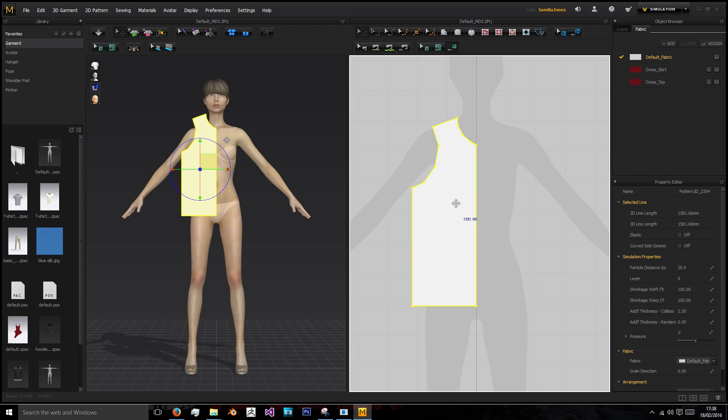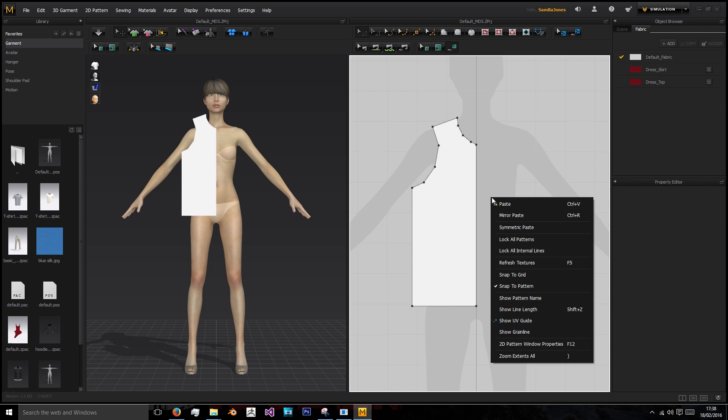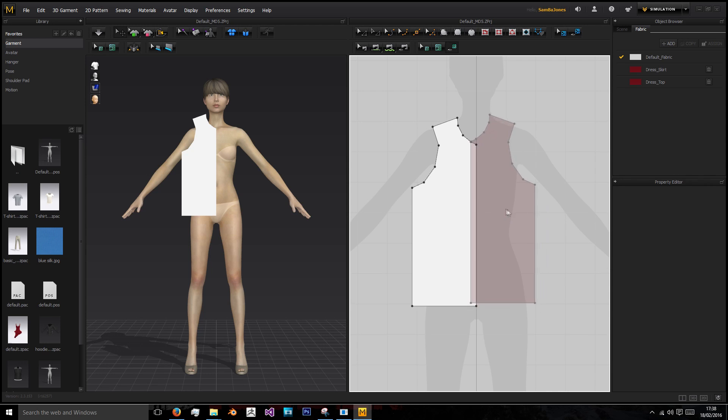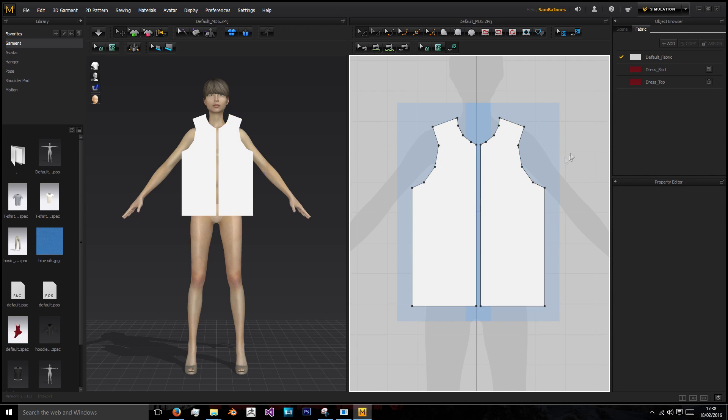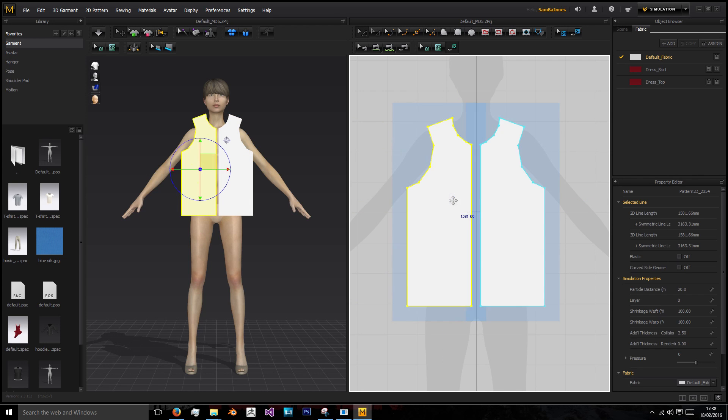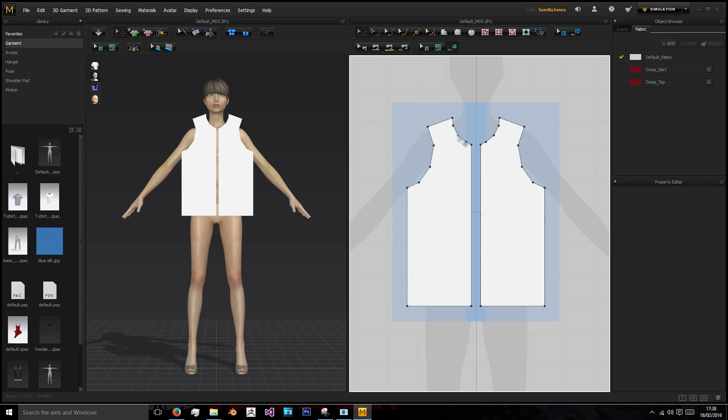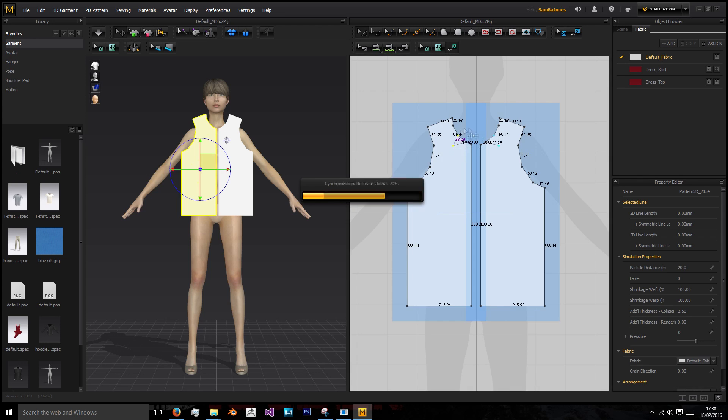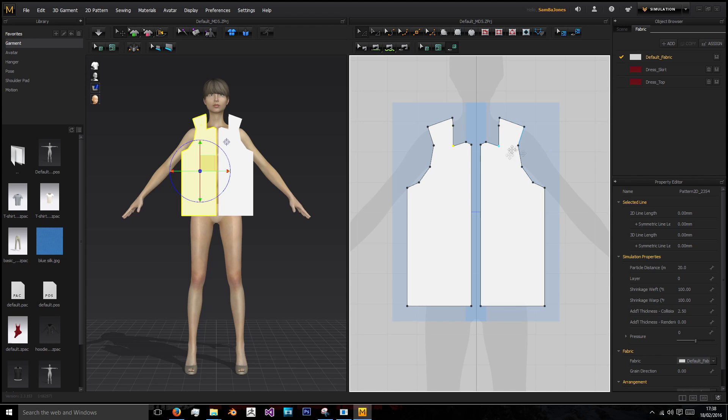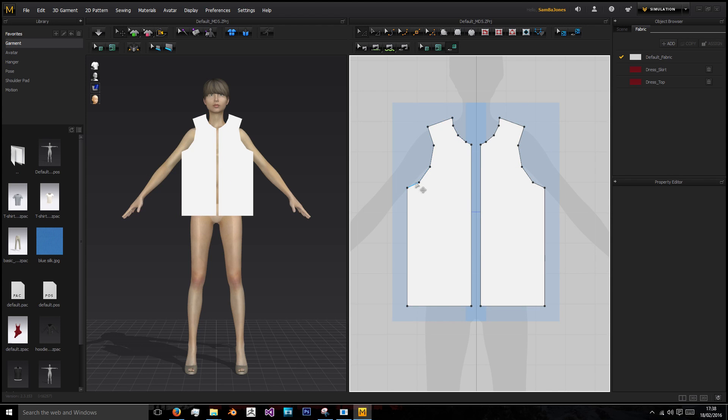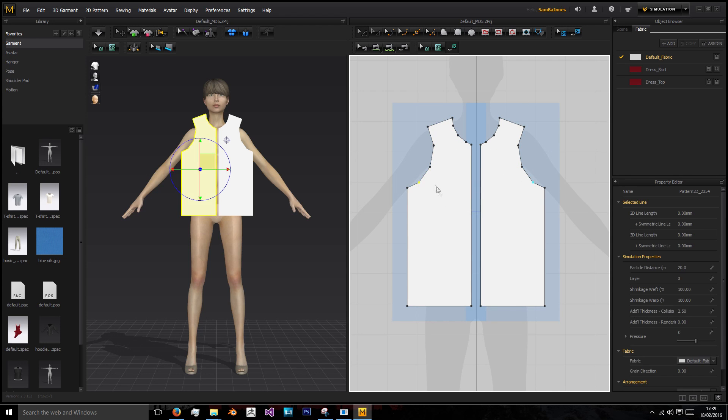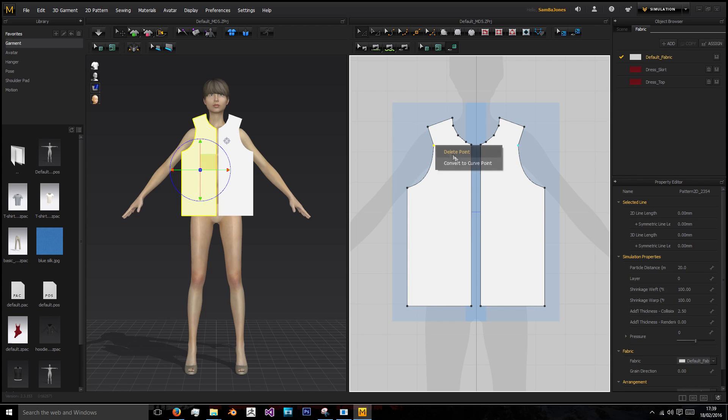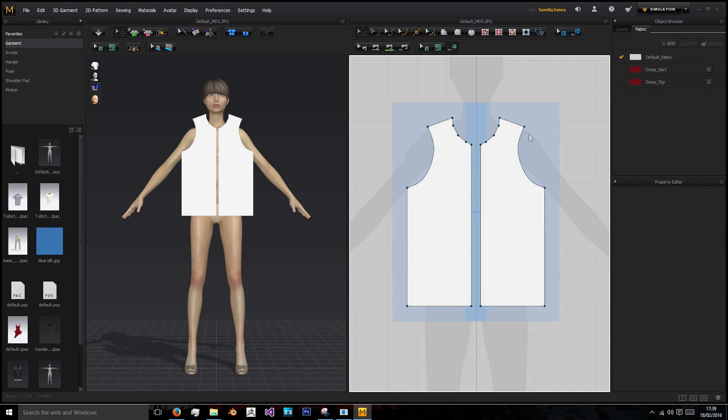Now I'm going to left click this, control C to copy it, then right click and use symmetric paste. Symmetric paste is basically a mirror modifier, so anything I do on this side happens to the other side. Now I'm going to convert these points to curves, and we're going to do the same for the collar.